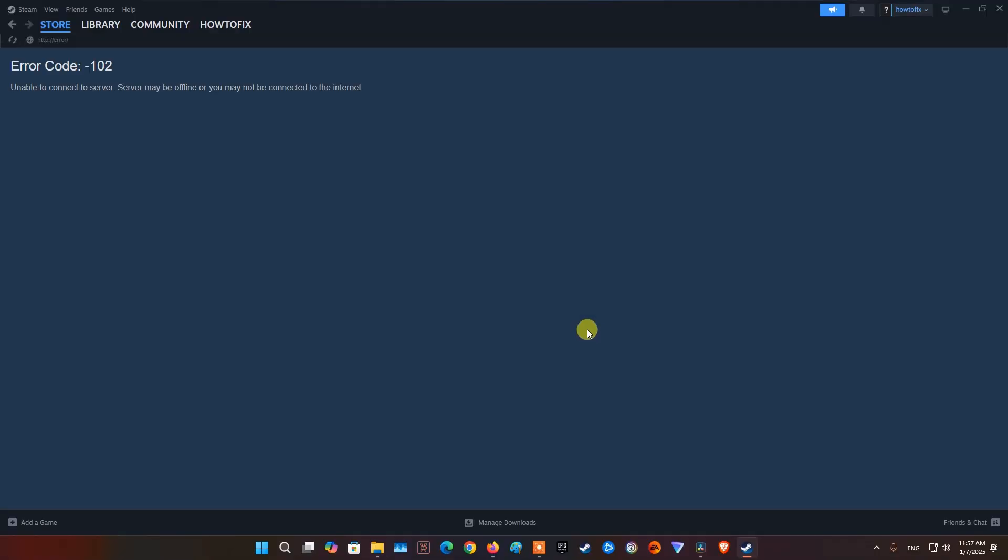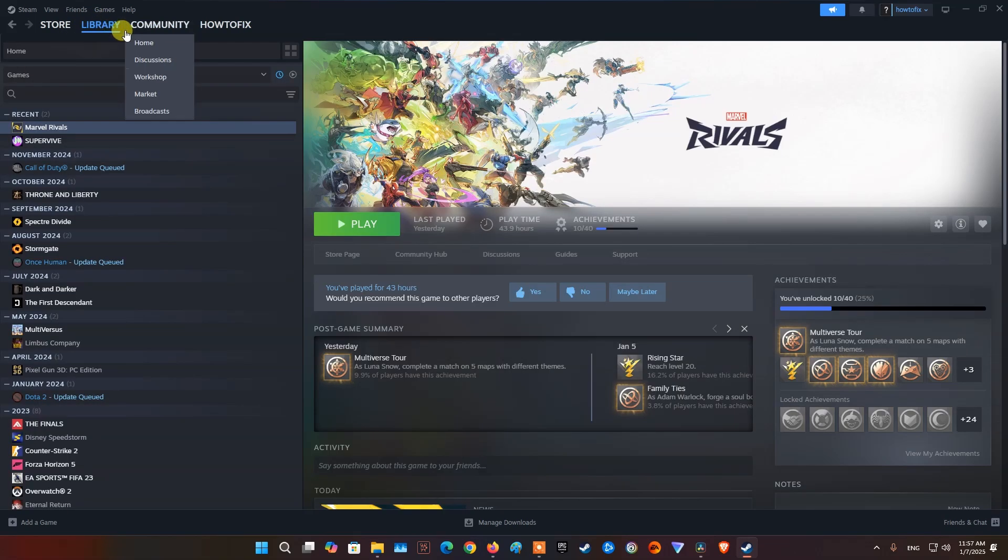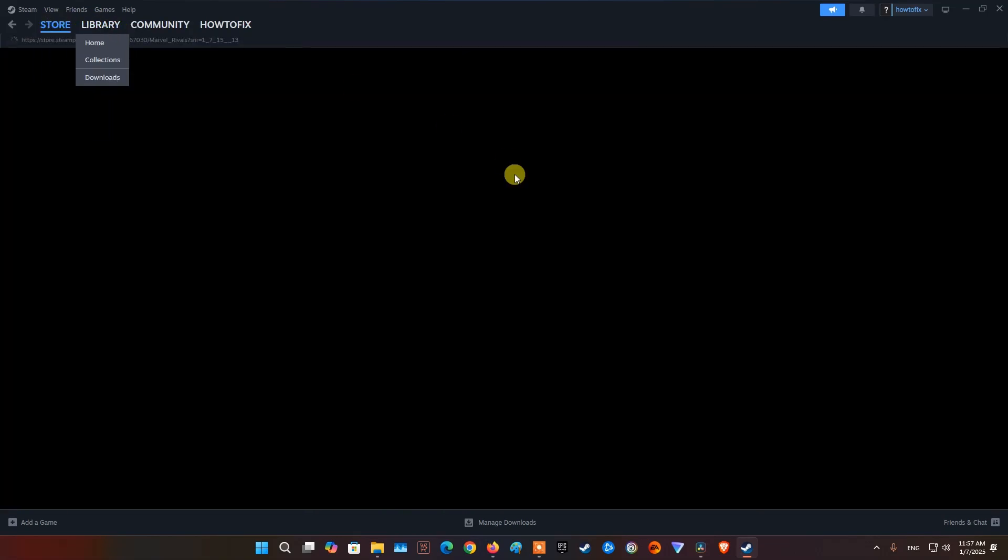Hello guys, welcome to my channel. Today, I will show you some methods to fix Steam Error Code 102 on PC.